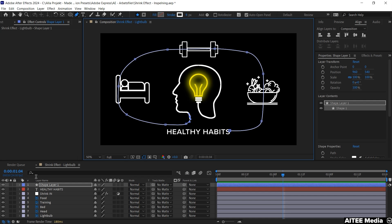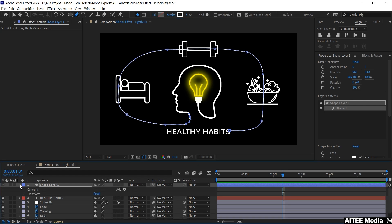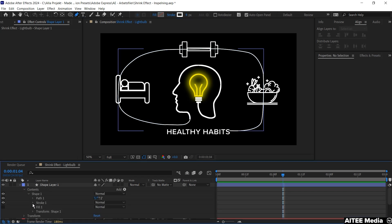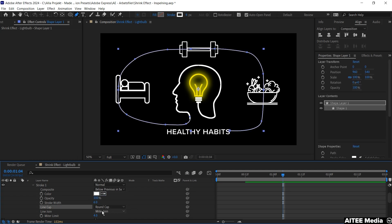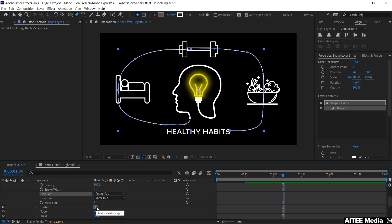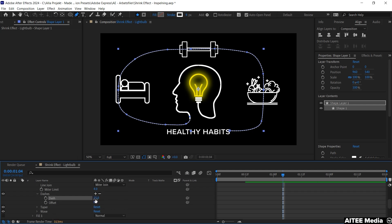Then go into the shape layer, Contents and Shape 1. And you want to go into the Stroke 1, change the Butt Cap to Round Cap. Next go to Dashes and hit the plus and we will drag up the dash to roughly 50, 51.